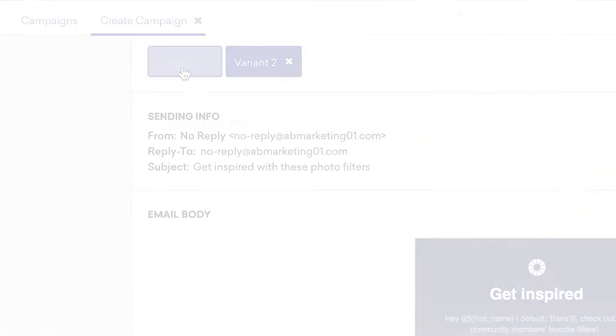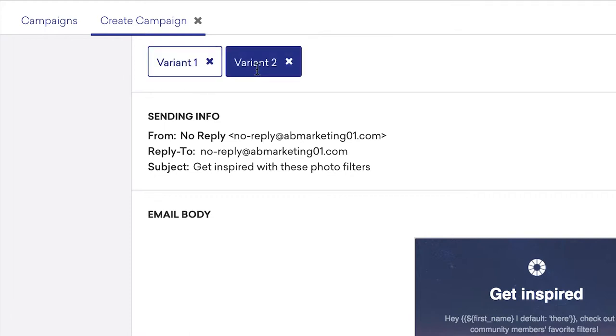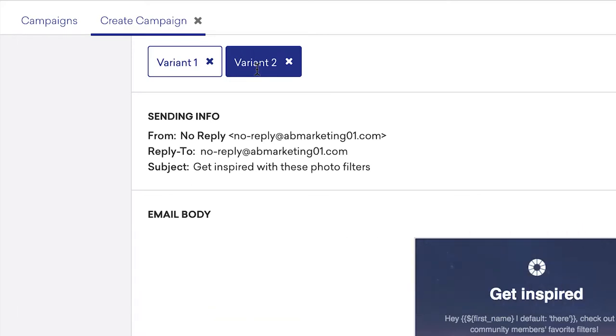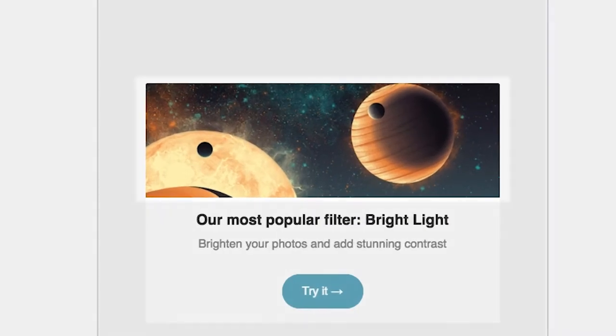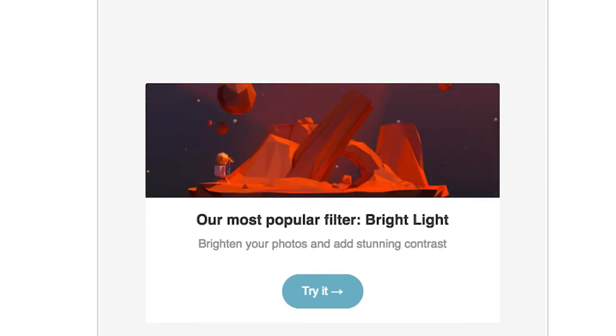When setting up variants for both multivariate campaigns and canvases, remember that you should only have one aspect differ between the variants. So if the header image is the variation you choose for a multivariate test of an email, keep all other aspects of the email body the same.